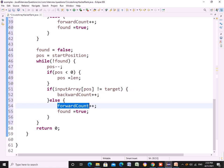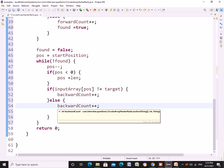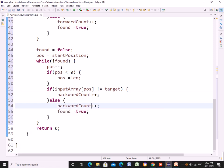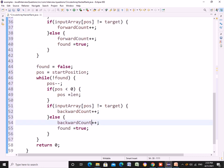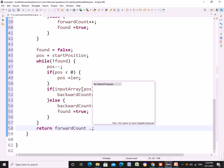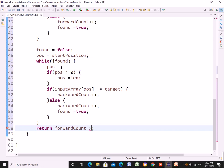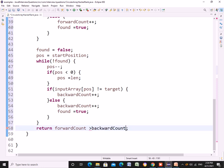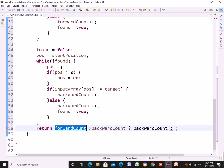For the return statement, I'm comparing these two forward count and backward count. This was the solution given that day and I was qualified in the exam.